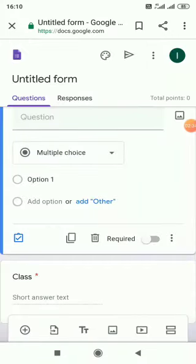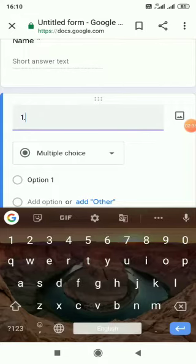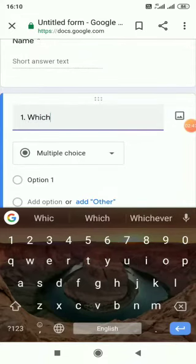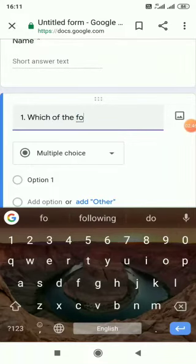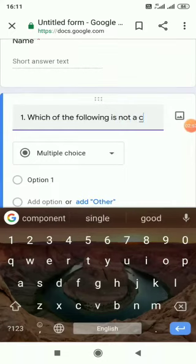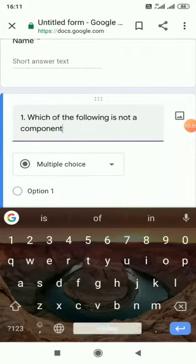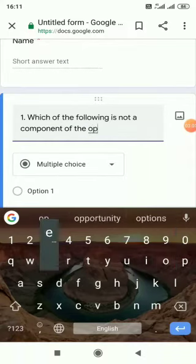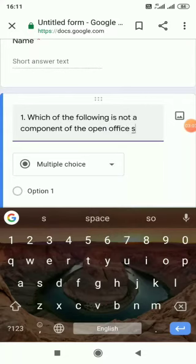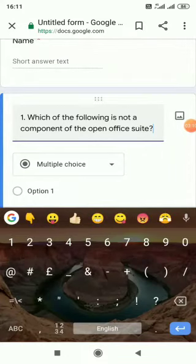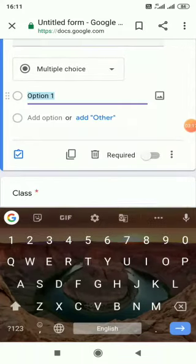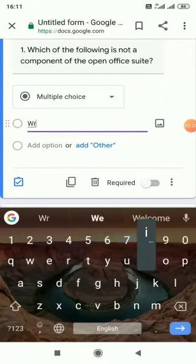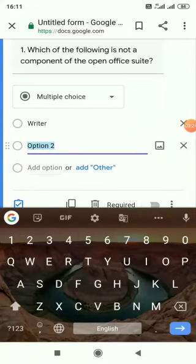Now here you have to write the question. Write the question there and the options. Let me give here only two options as time is limited.